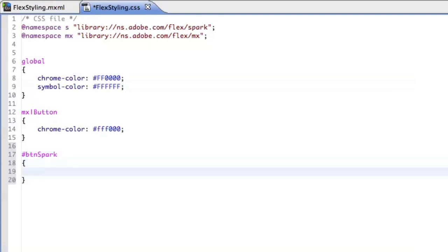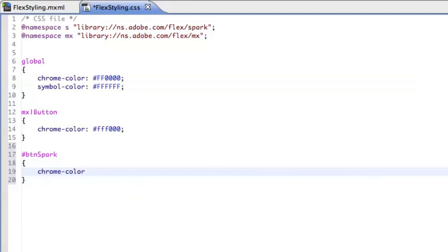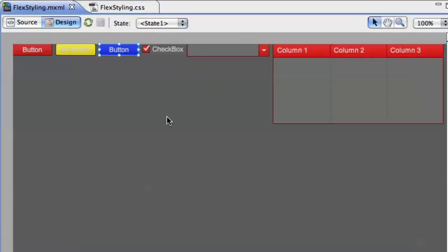Button Spark in this case. So any component that has ID button Spark will have chrome color. And let's give it blue color. All right. There you go. It's blue.